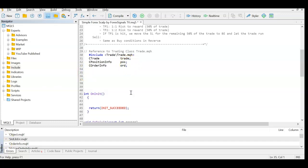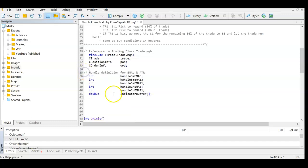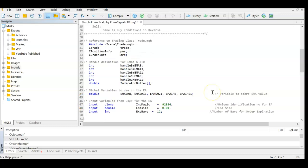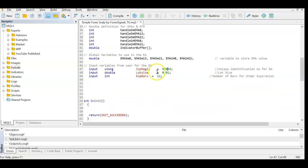We need handles for our EMAs — five handles total: EMA 8, 13, and 21 on the five-minute chart, and EMA 8 and 21 on the one-hour chart. We need an indicator buffer variable to pass information from those handles. The actual EMA values will be stored in variables: EMA 5-minute 8, 5-minute 13, 5-minute 21, 1-hour 8, and 1-hour 21. We also need a magic number to identify the EA, a lot size to open trades, and an expiration bars variable — so after 12 candles (one hour on a five-minute chart) the order is cancelled.